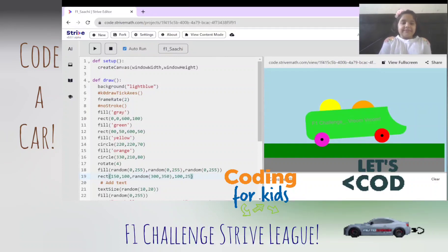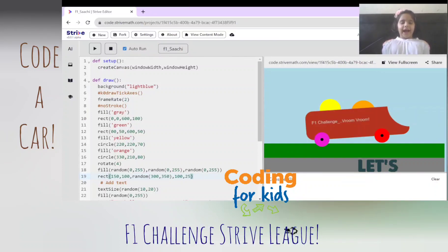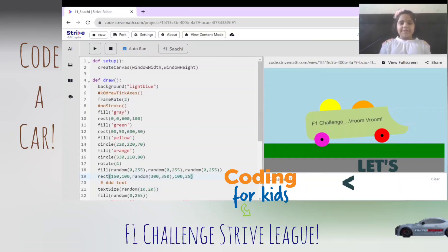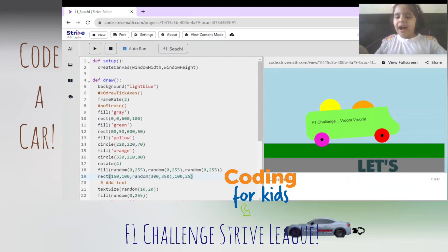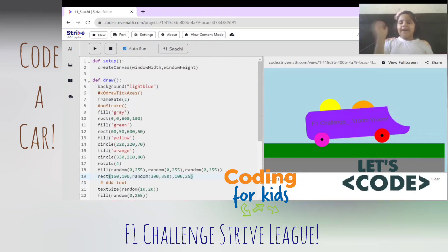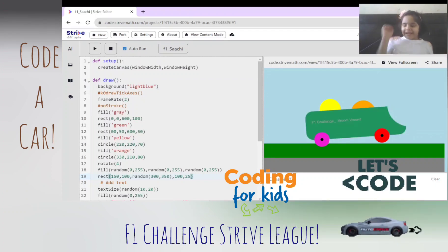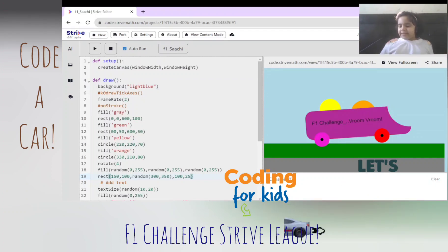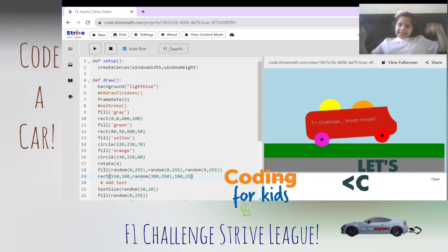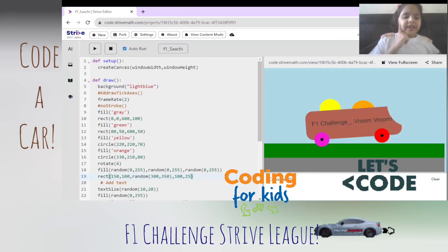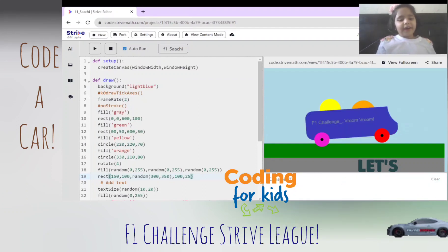Hi everyone, welcome to my channel. Today I'm going to show you my interesting room card and five interesting things about it. So the first interesting thing is color changing — have you ever wondered how I can do that?